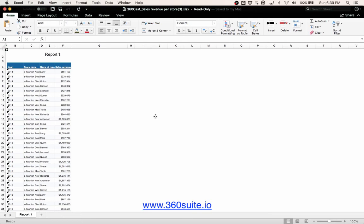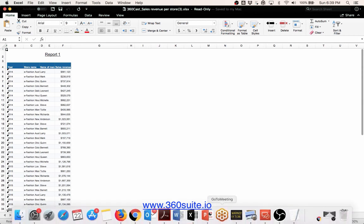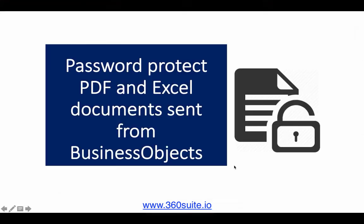So an easy way to password protect to add further security to your reports if you have a need to do that. That gives you an easy way to schedule your reports and password protect them.